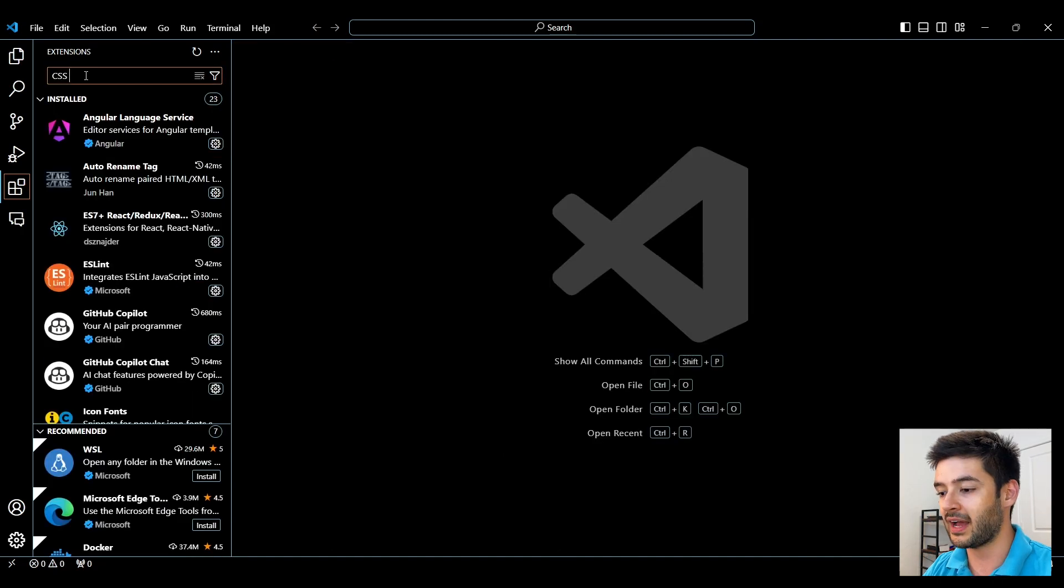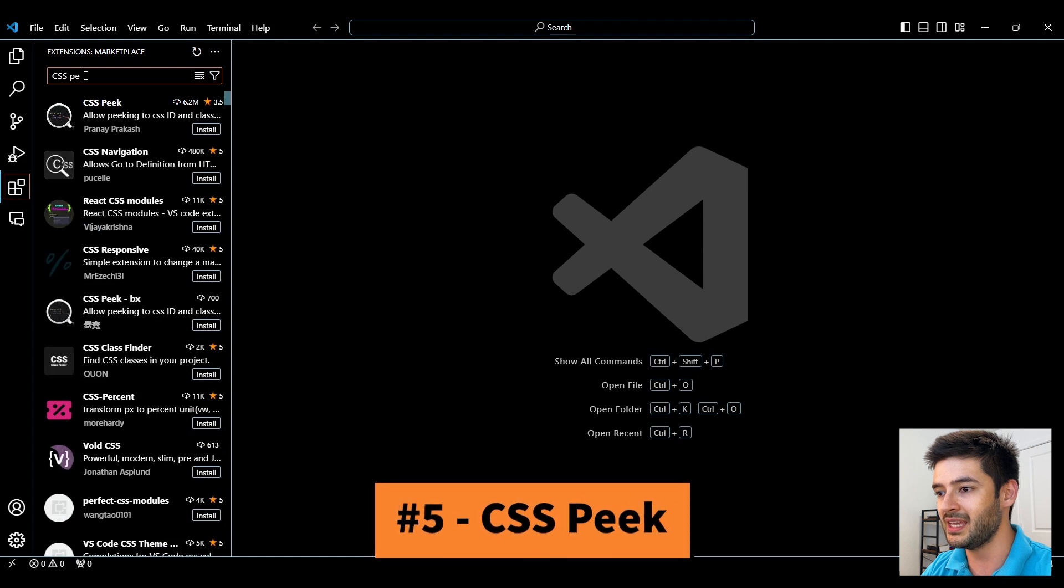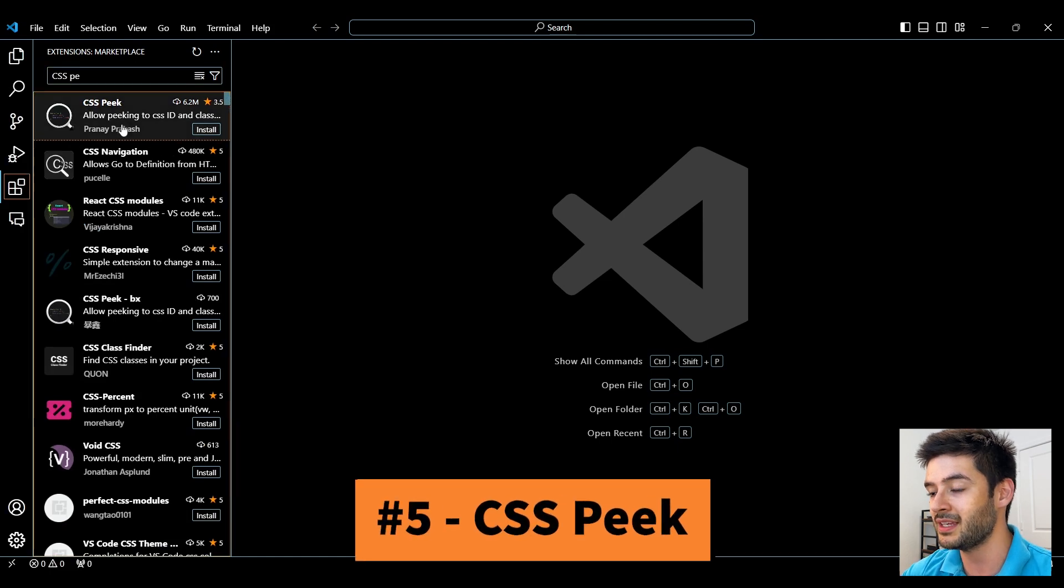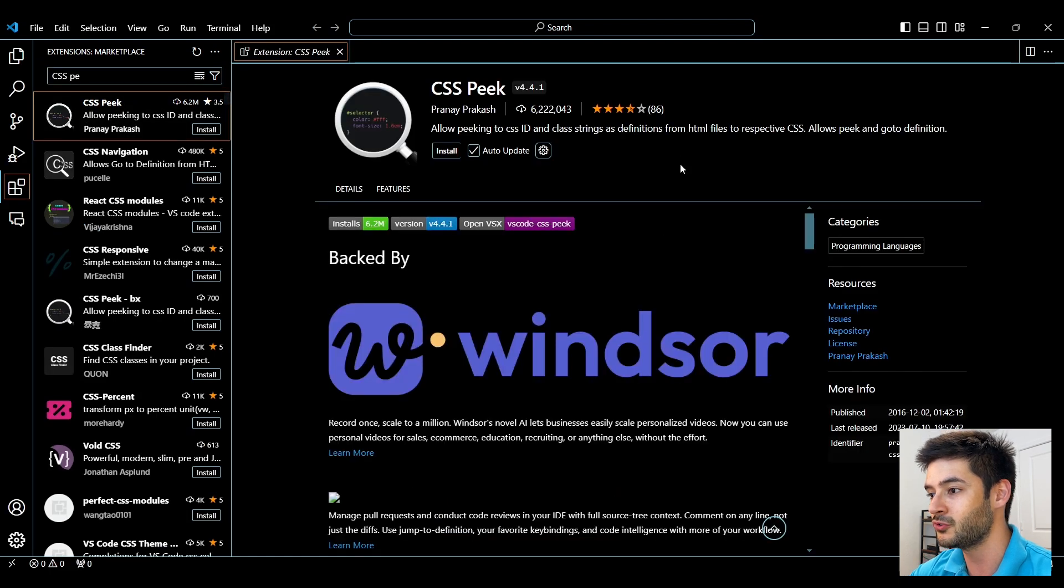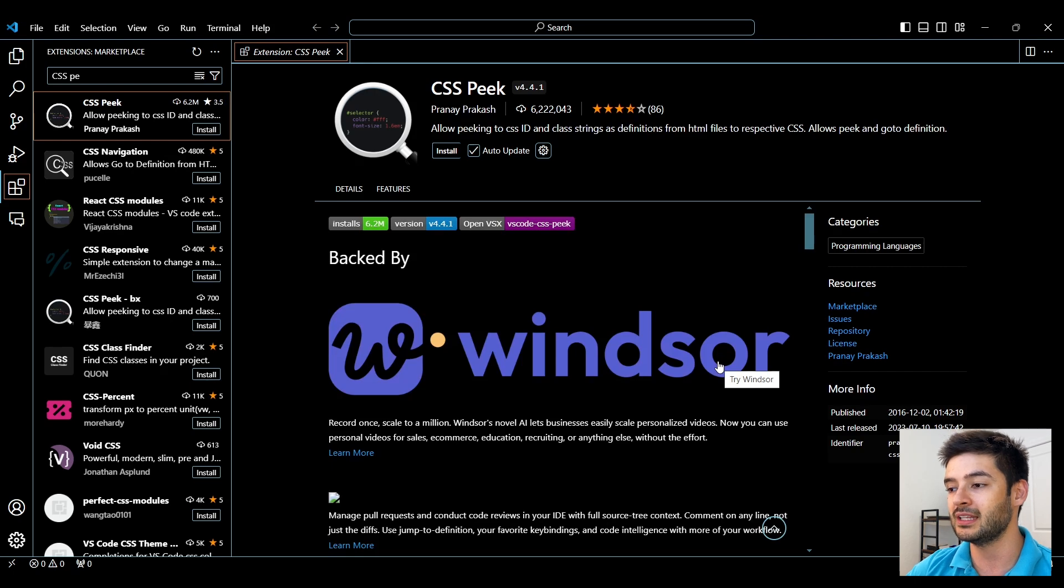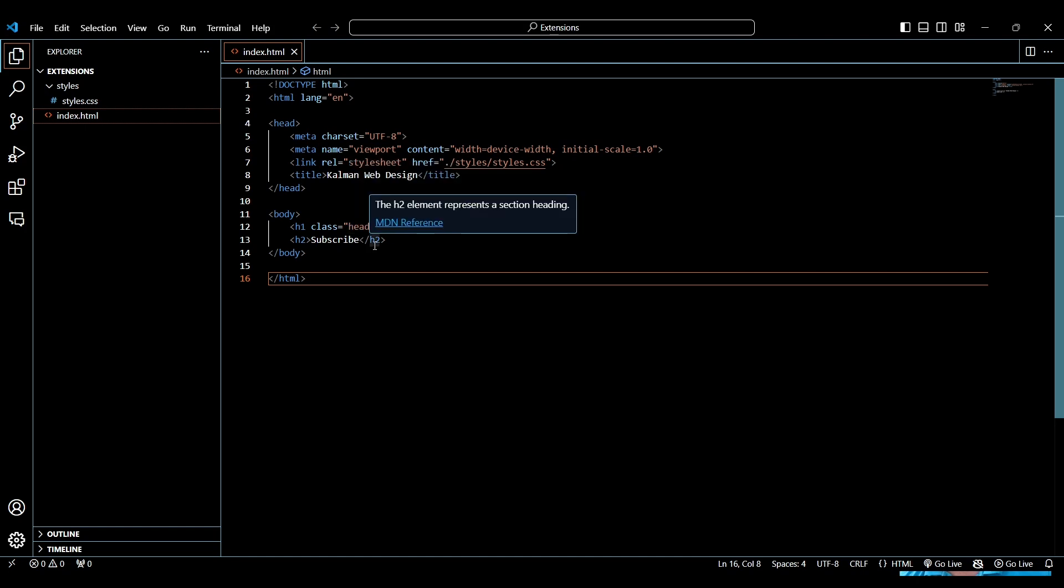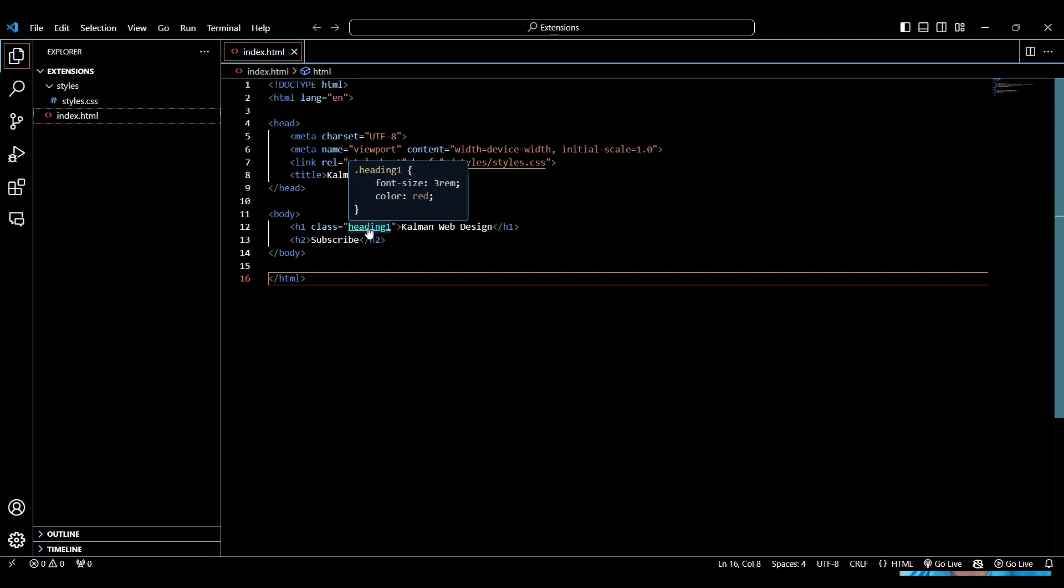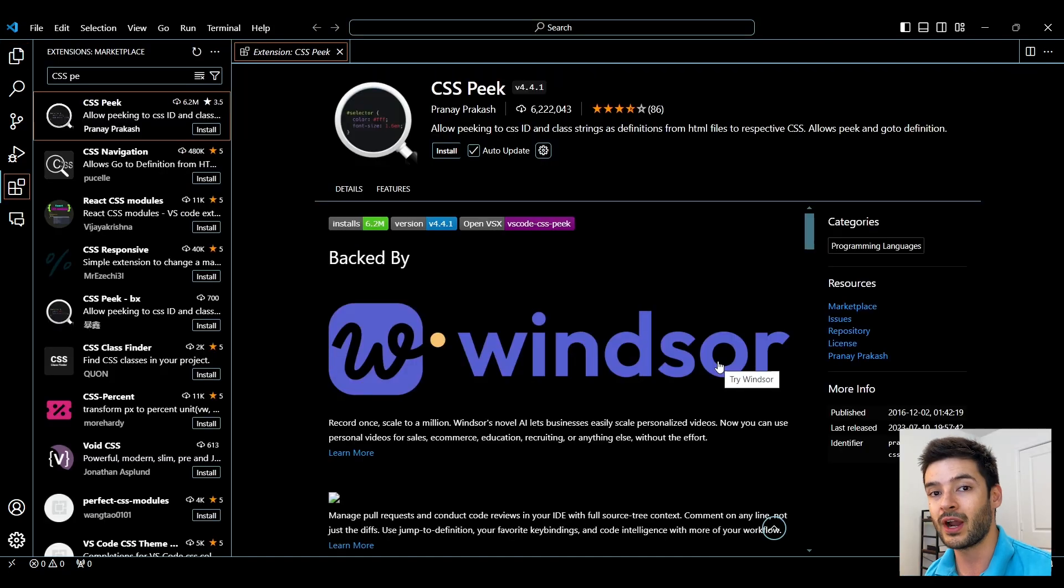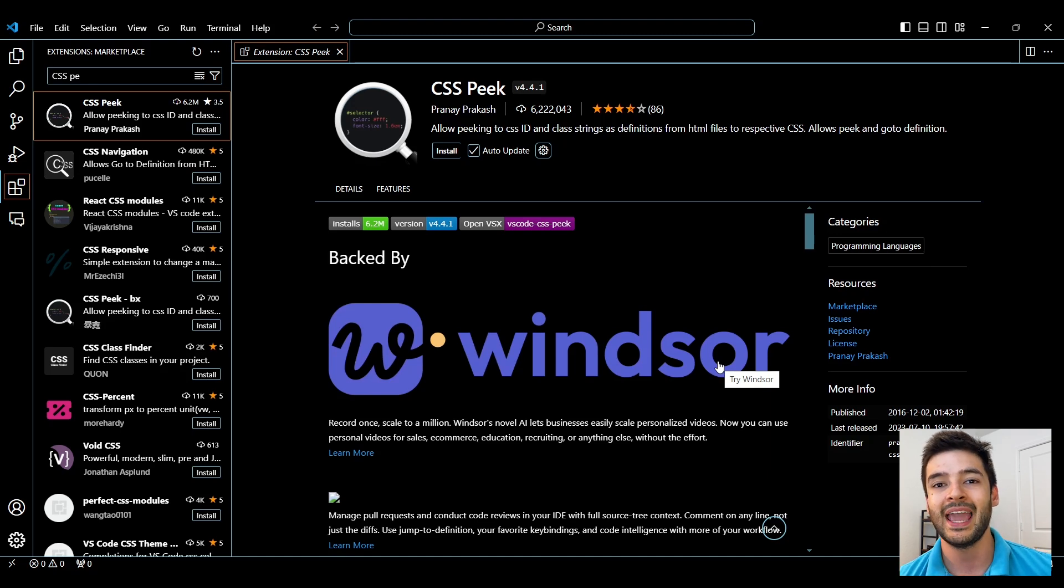Number 5 is CSS Peek and this is going to be extremely useful if you're styling using CSS because it's going to allow you to see all of the styling on the HTML page by simply using Ctrl and hovering over classes or IDs. So you don't have to go back and forth between HTML and CSS pages because you can see it all within your HTML pages.